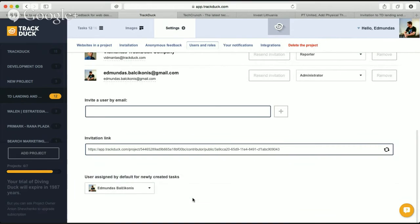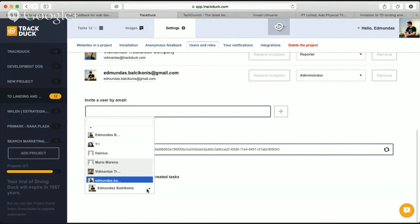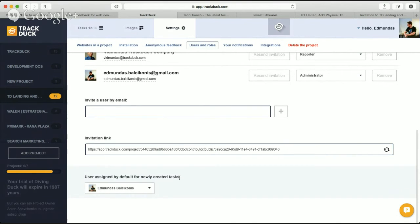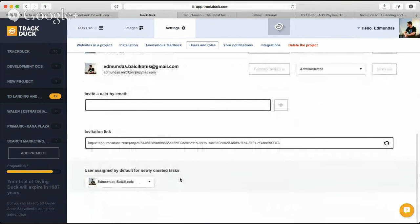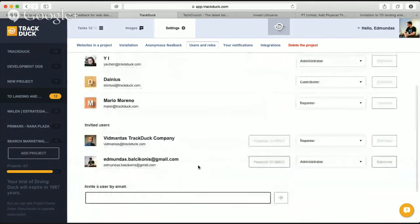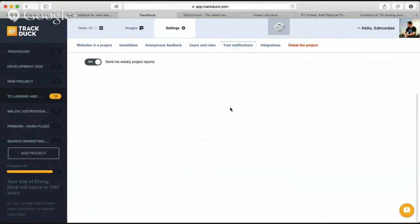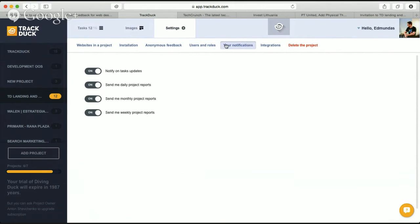Once you have all the people in the project, you can also set the default project manager — the person responsible who will get all the notifications and be the default assignee for tasks not assigned to anyone. I'm the default assignee for tasks in this project and I get all notifications about anonymous feedback or any other tasks left by my teammates. Notification settings can be managed in your settings under notifications — we have notifications for all tasks, and daily, weekly, or monthly reports sent by email.